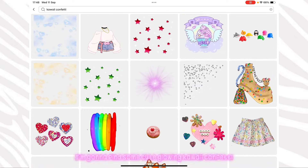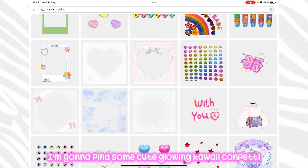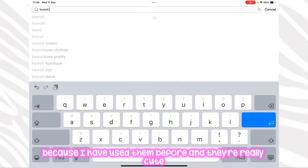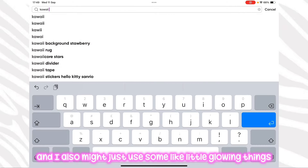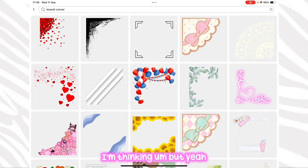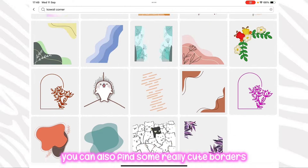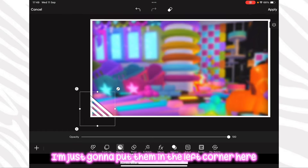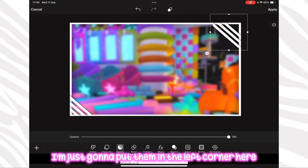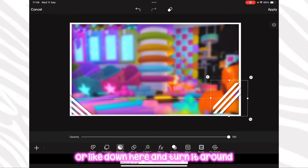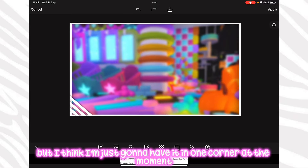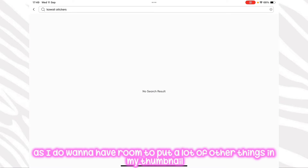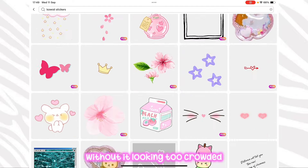I'm searching up different things — some cute glowing kawaii confetti, little bubbles, and some little glowing things. If you search up kawaii border you can also find some really cute borders and lines. I'm going to use these ones and put them in the left corner. You can put them up top or down at the bottom and turn them around, but I'll just have it in one corner so I don't take up too much thumbnail space — I want room to add other things without it looking too crowded.